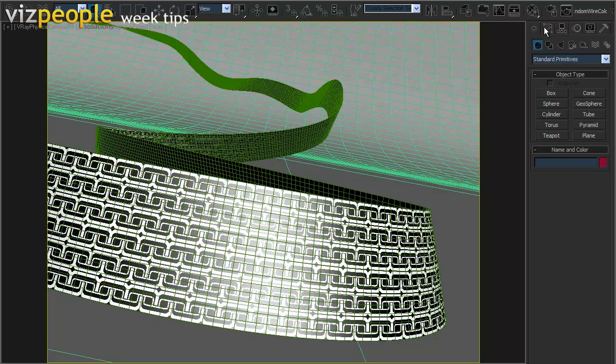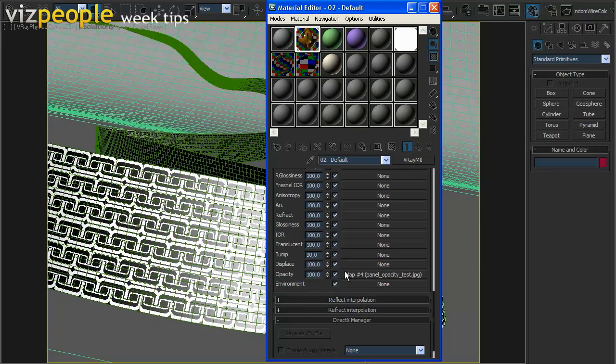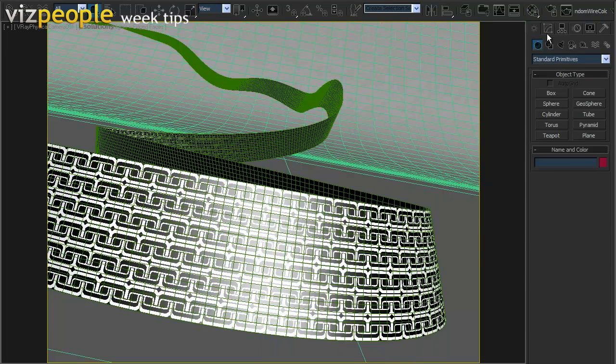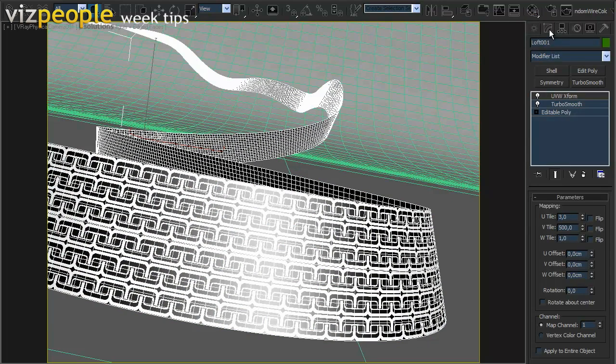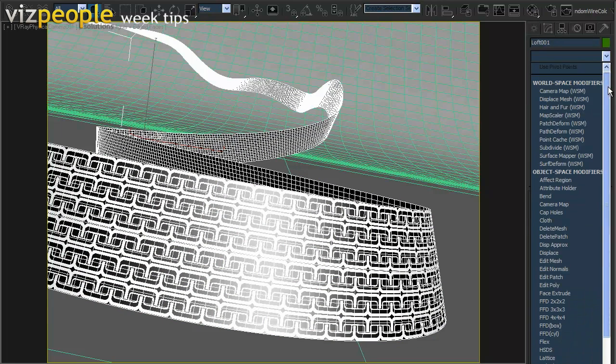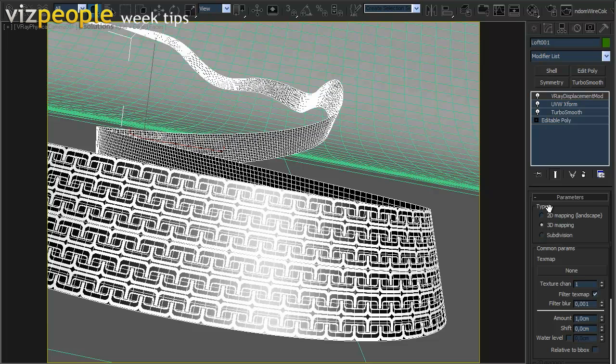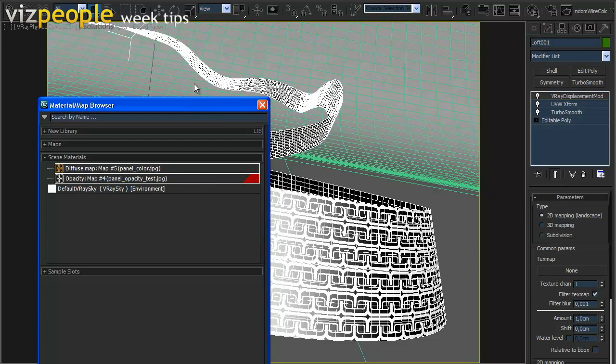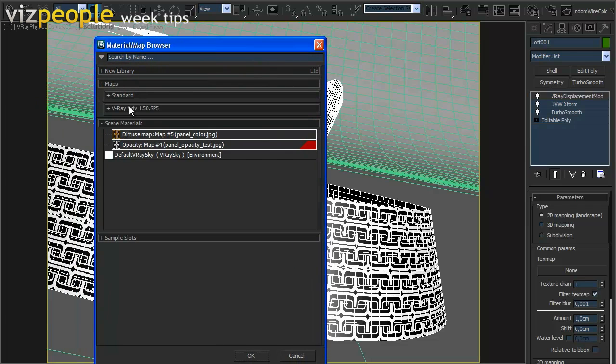Let's open the material editor and delete the map from the opacity slot. Now select our ribbon object and go to the modify panel. Add V-Ray displacement modifier. For displacement method choose 2D displacement. Add the displacement map from source files and set displacement amount to 0.4.